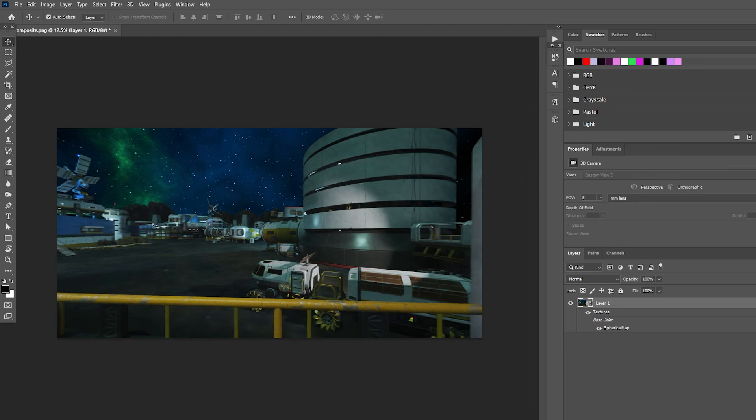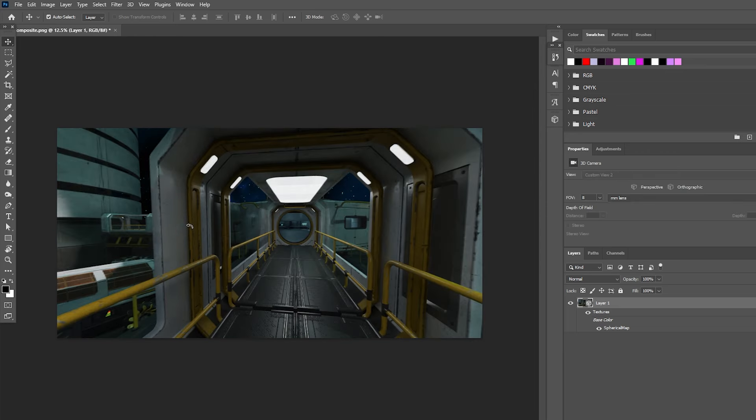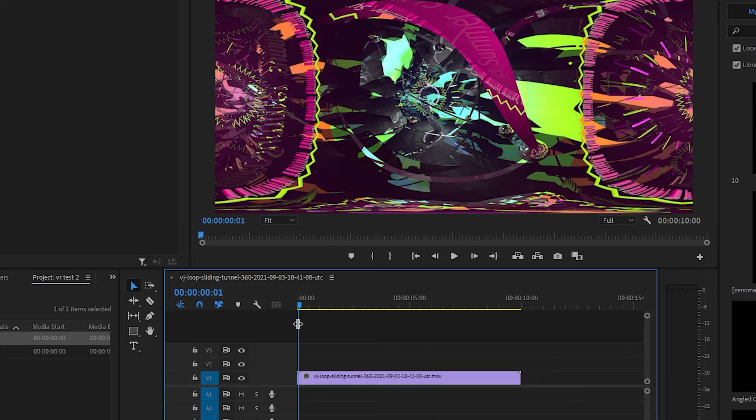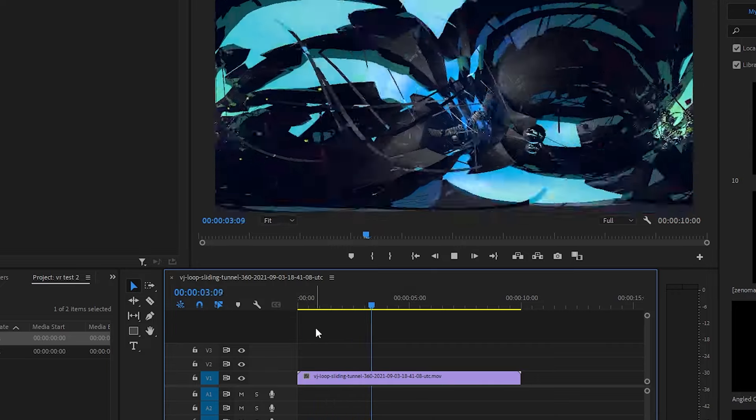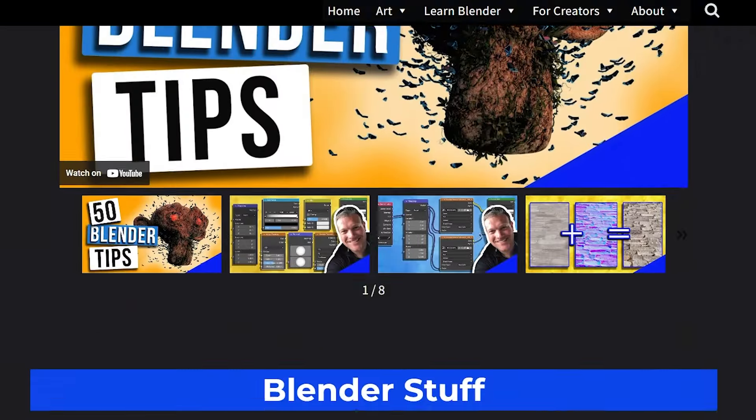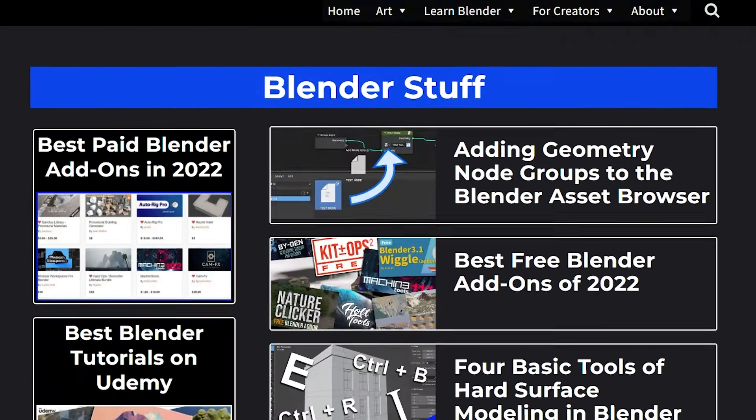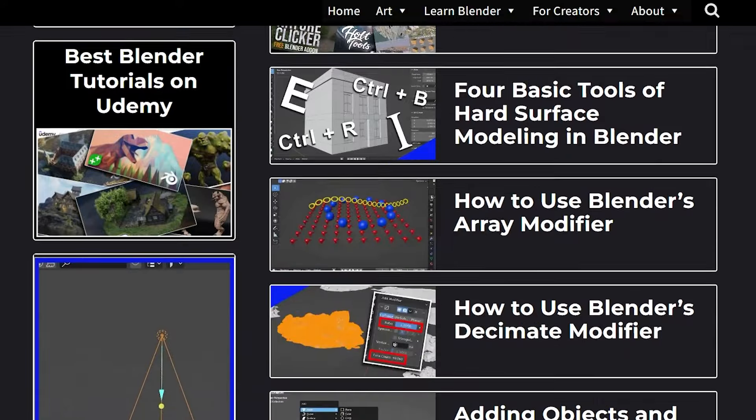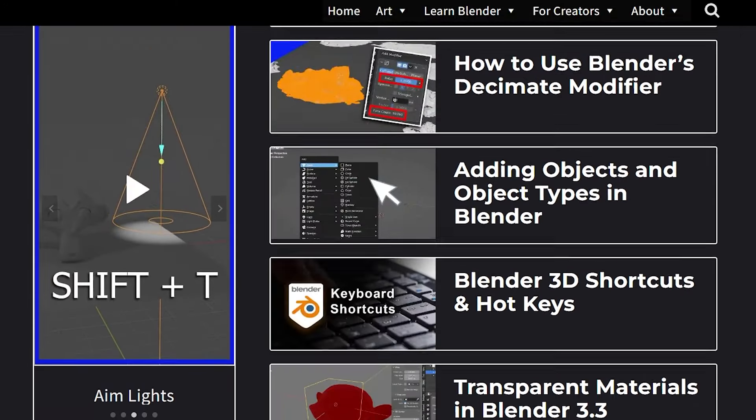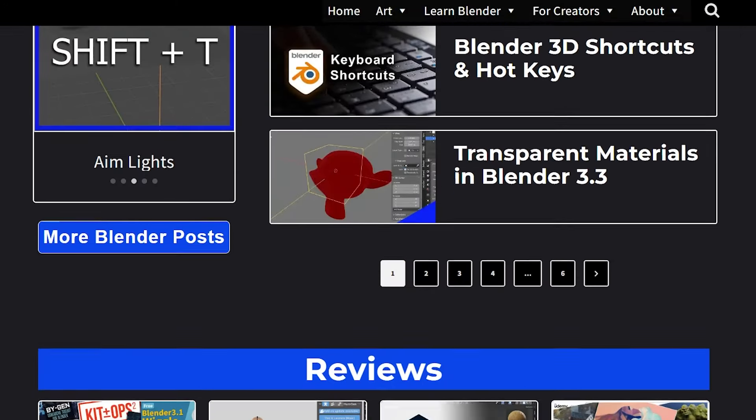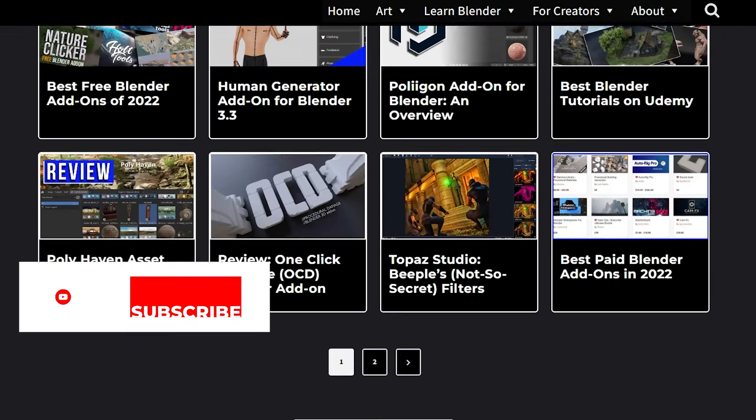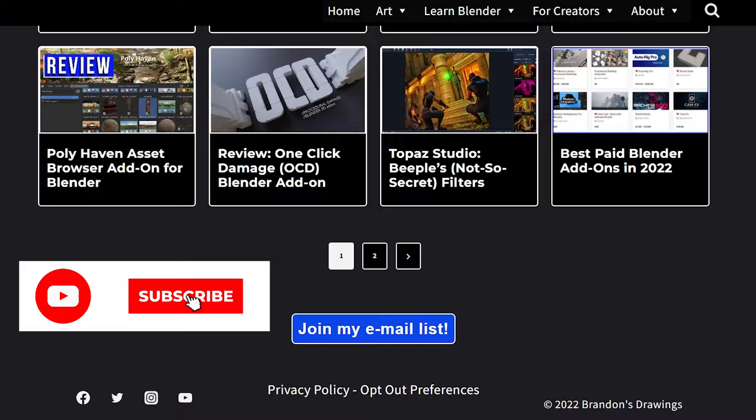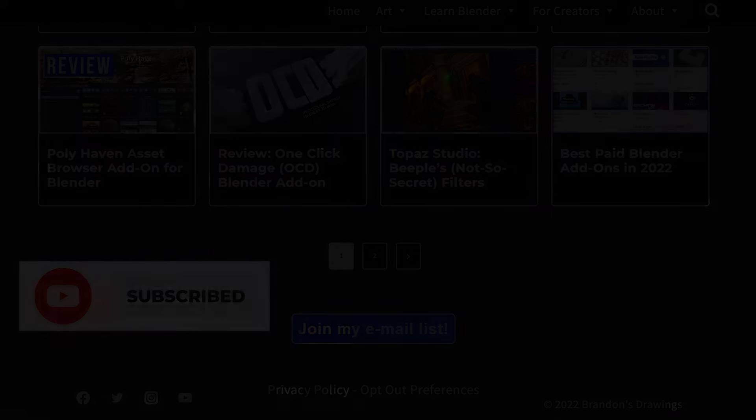I used both Photoshop and Adobe Premiere in this video, and if you want to get a subscription to those, I have an affiliate link in the description. Check out brandonsdrawings.com for a growing number of free Blender tutorials, guides, and resources. Throw me a like and hit that subscribe button if you're feeling kind. And as always, stay creative.